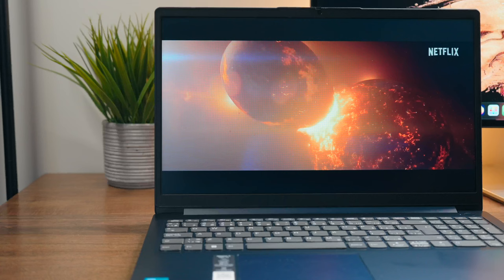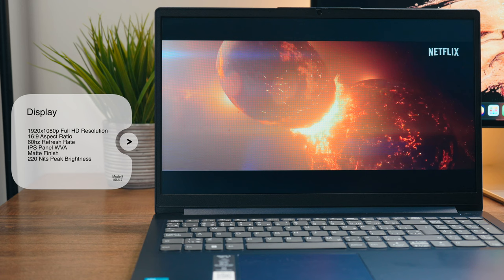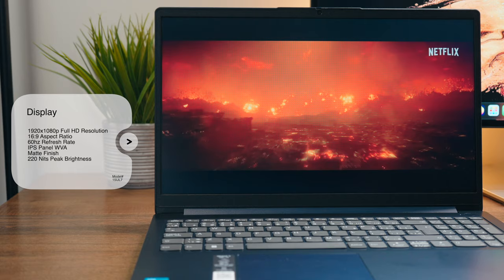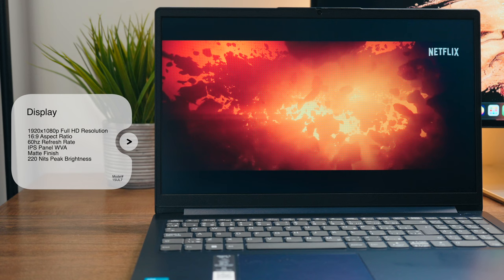The display quality is arguably the least impressive part of this machine, though that's kinda expected, I suppose. So, starting with the good stuff, you have a full HD resolution or 1920 by 1080p, which is actually an upgrade from last year's 720p base display. You also have a 60Hz refresh rate, a 16 to 9 aspect ratio, you have a pretty high quality IPS panel here with great viewing angles.